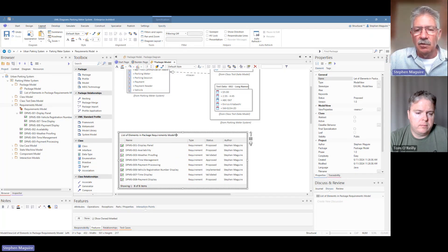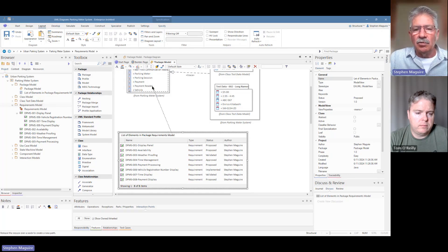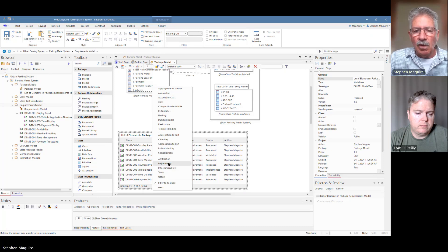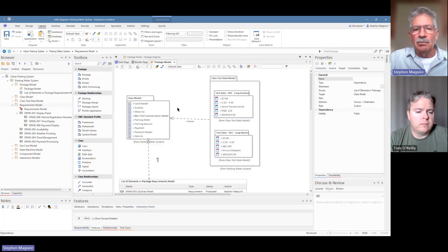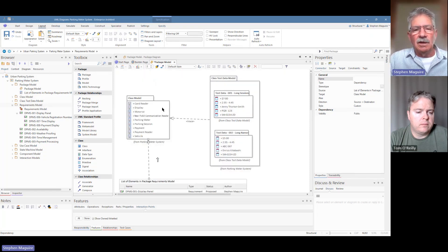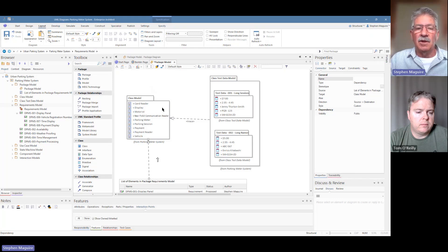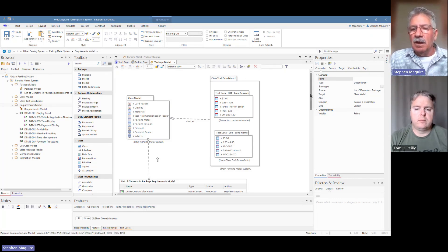I'm going to trace that — or make a dependency — to this model here as well, because it references some of the elements inside our class model. Remember the class model is a fundamental model describing the entities in the system, and of course the requirements will talk about some of those elements — it'll talk about the motorist, the parking sessions. So yeah, that's a look at that.